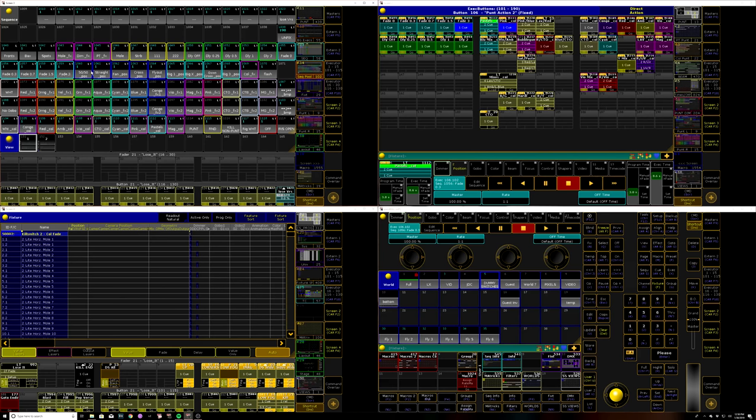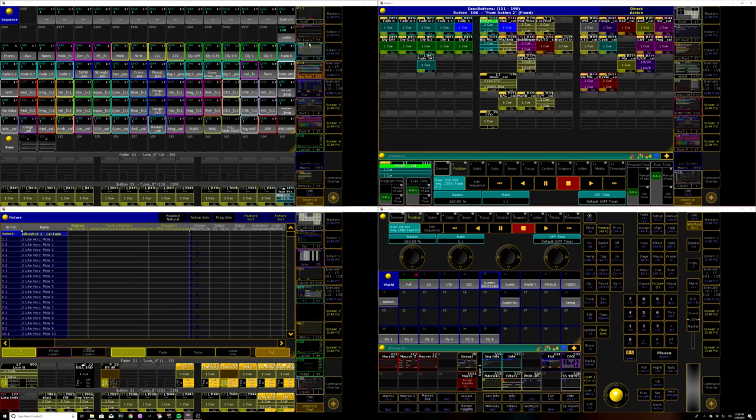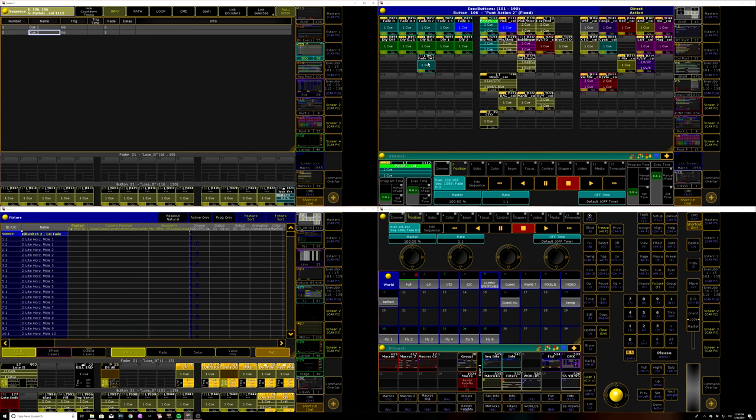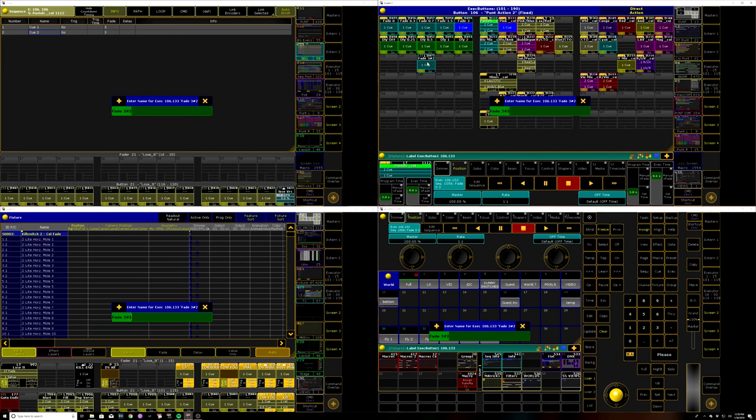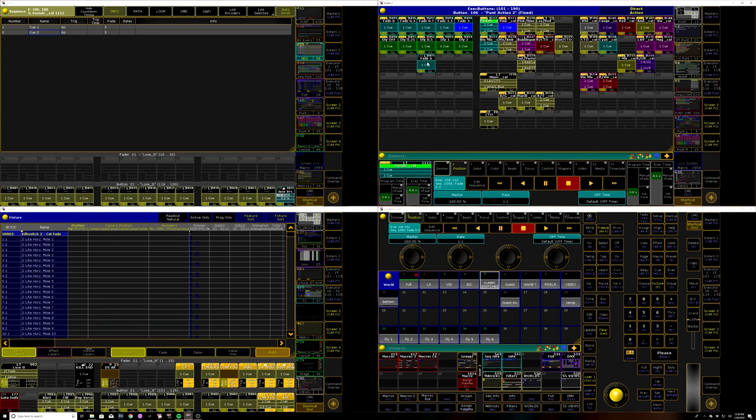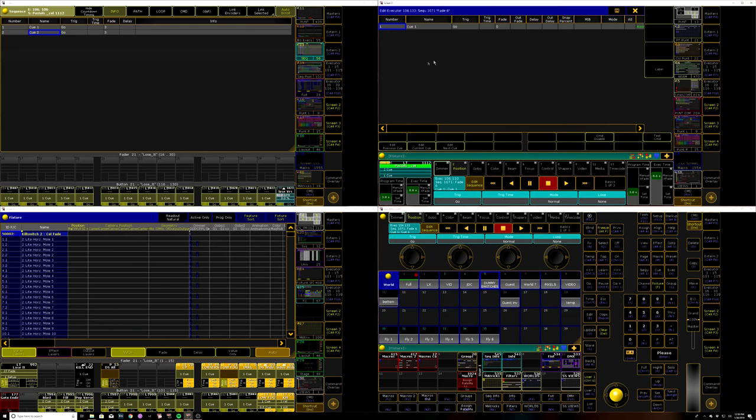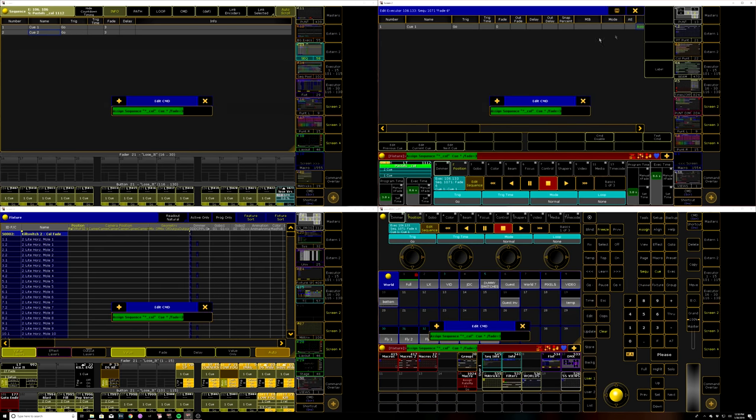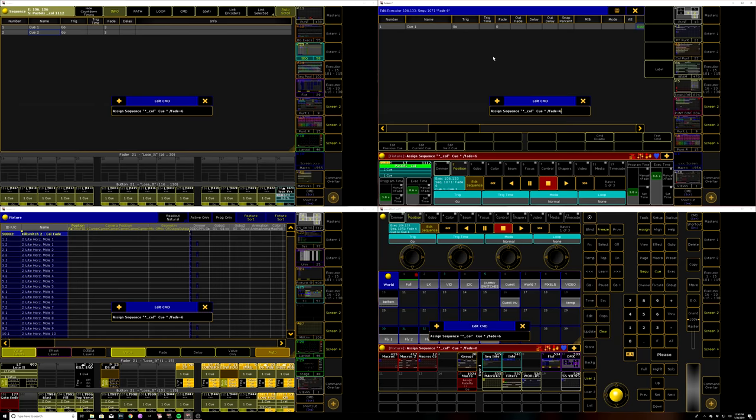So I'm going to go into my sequence pool. I'm just going to copy this sequence to a new one, assign that over to an executor here, and now rename it for fade six, edit the command to actually perform that,